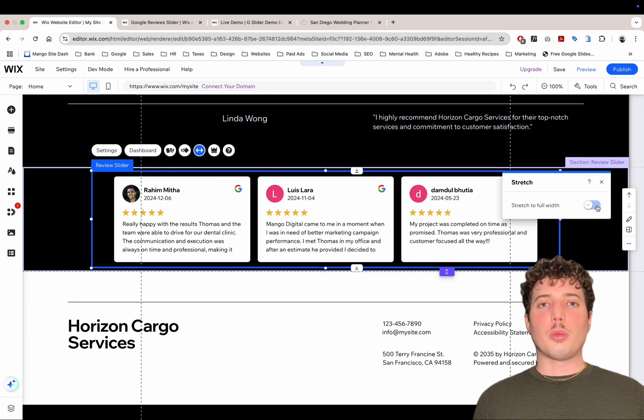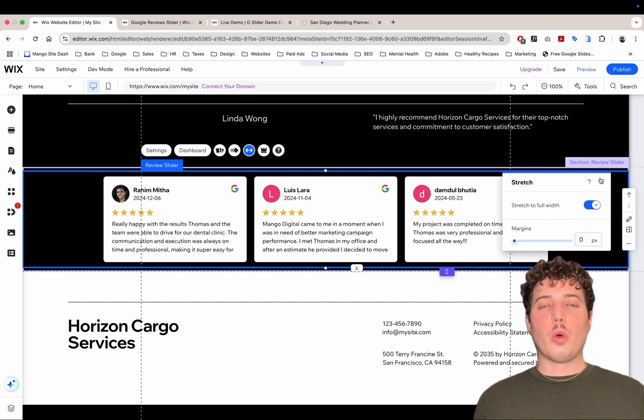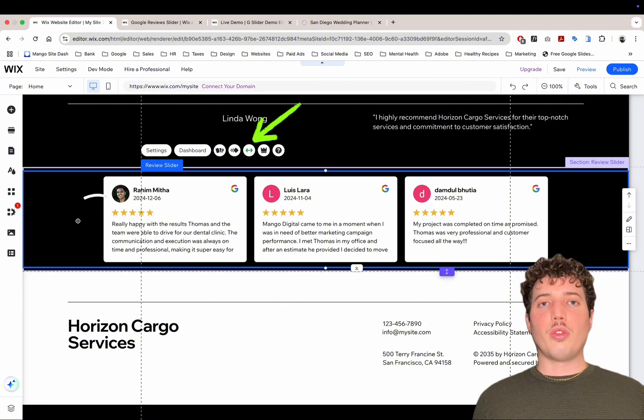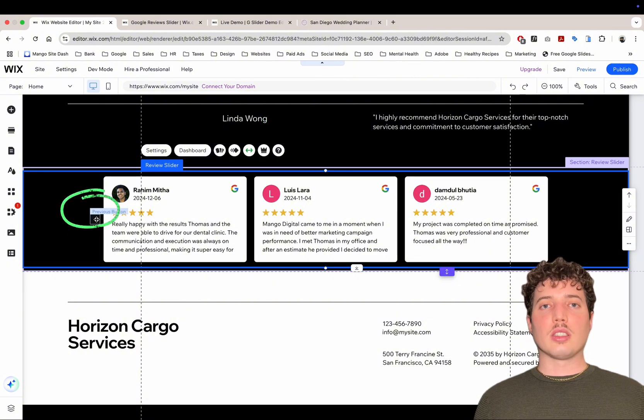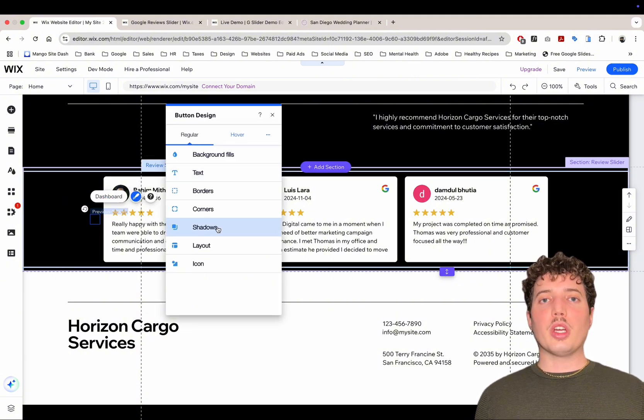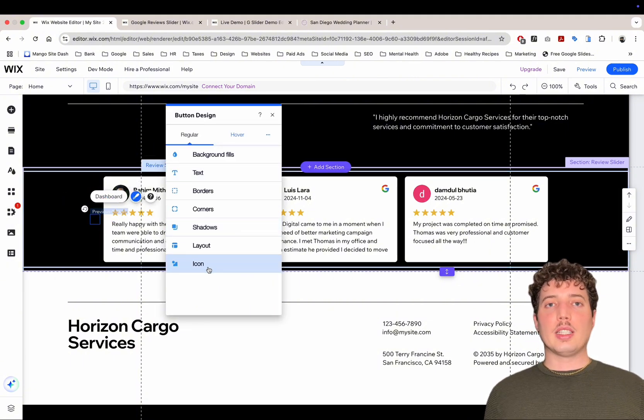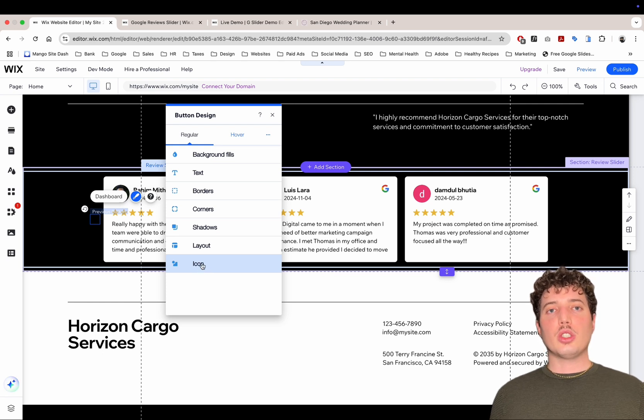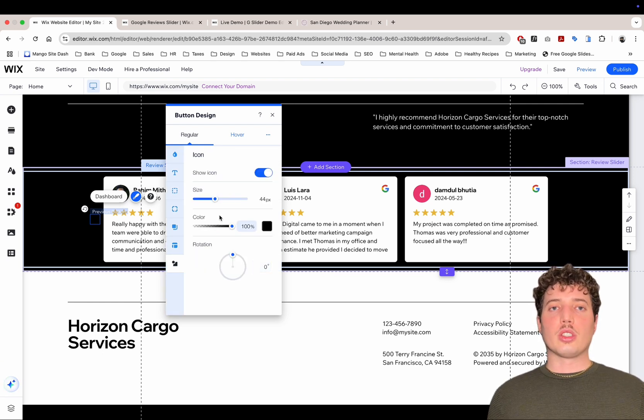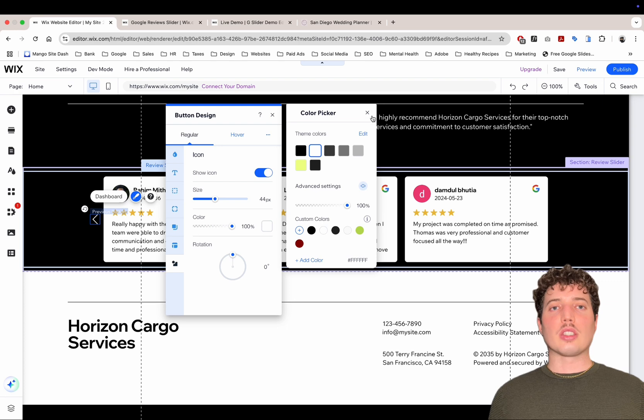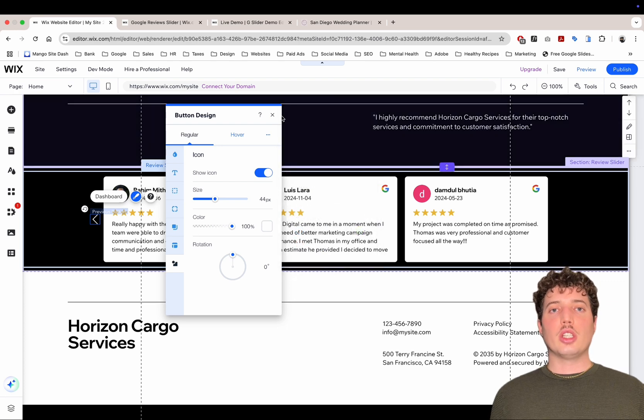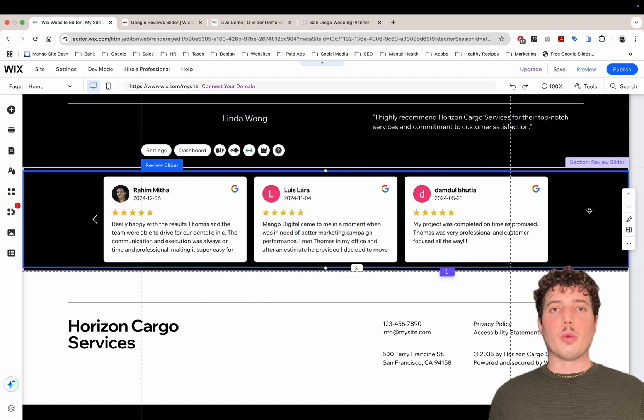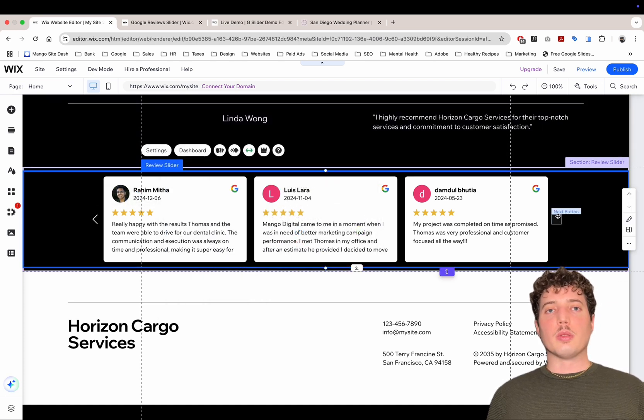So now we have some options where we can set the widget to full width, so it has some responsiveness as the page gets smaller or bigger. We can set the arrow colors. In this case, the Google Reviews Slider is on a black background and the arrow colors are also black. So we just need to change the arrow colors so they're white and then we can see them.